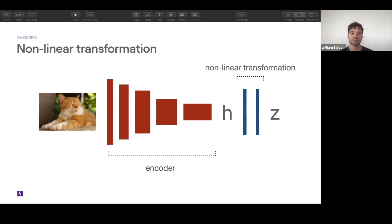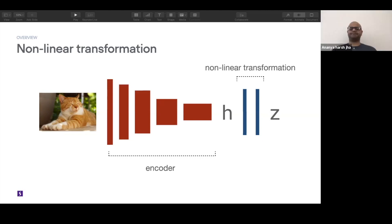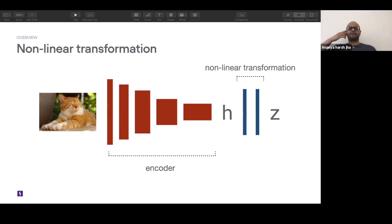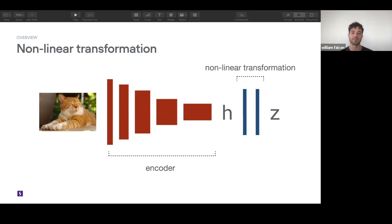To be clear on dimensions: the image can be three channels by some number of pixels. The encoder outputs a vector H with dimensions of 2048×2×2. You then apply a non-linear transformation — most likely an MLP with a ReLU — and that gives you Z, which can be mapped to a different dimension. They do ablation studies on this as well.